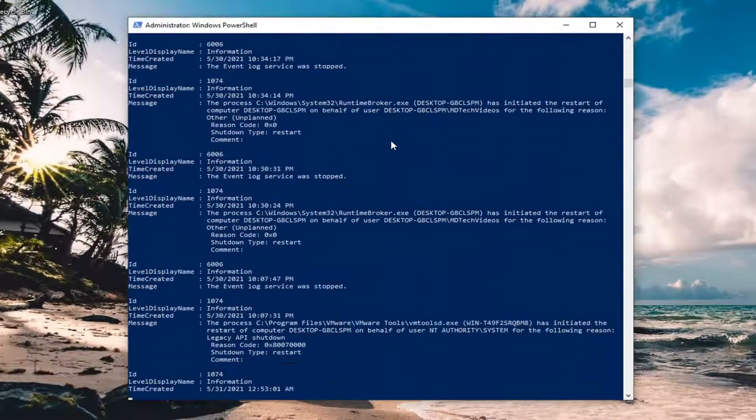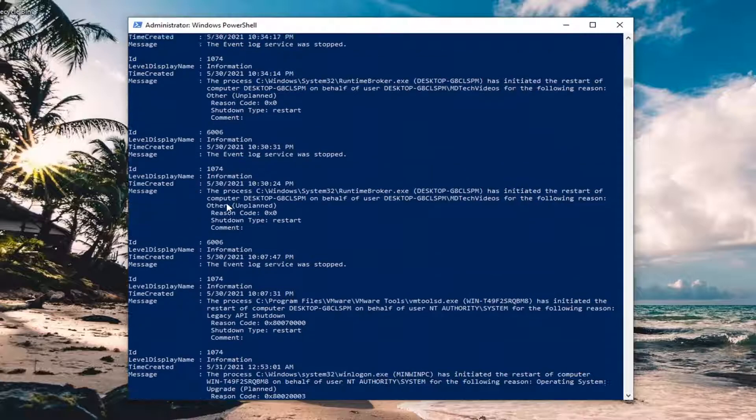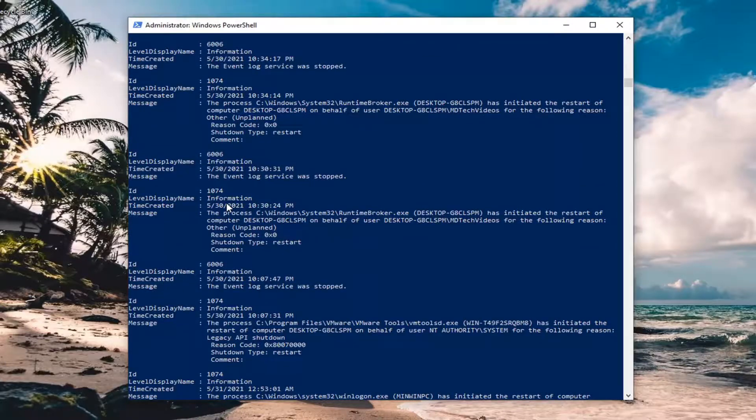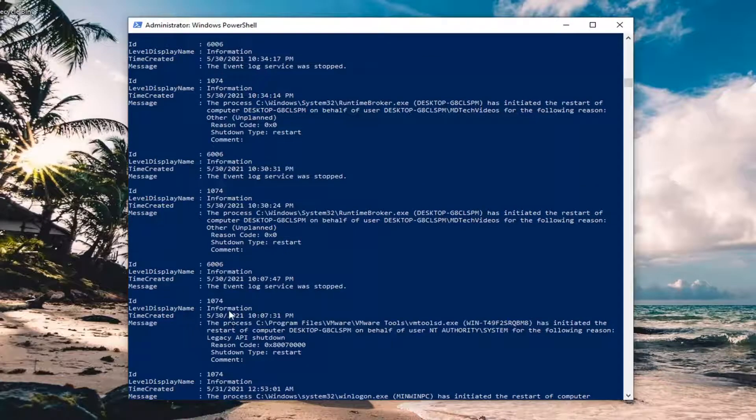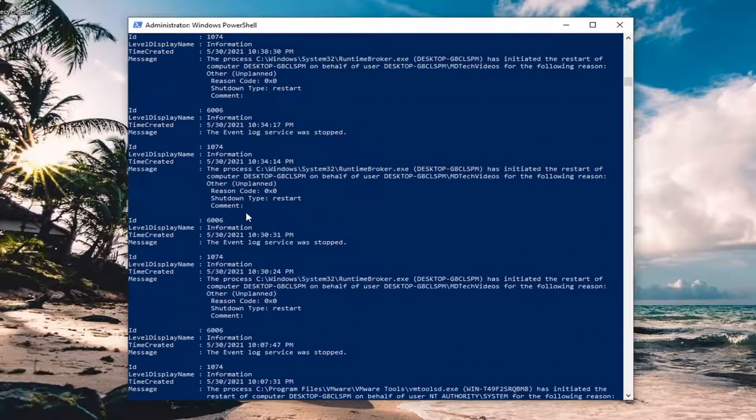This will give you a breakdown of all the blue screen errors that have occurred on your computer as of late, as well as the time it occurred, as well as what sort of information there is related to the blue screen message.